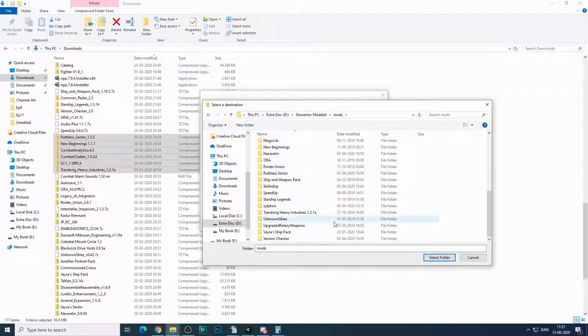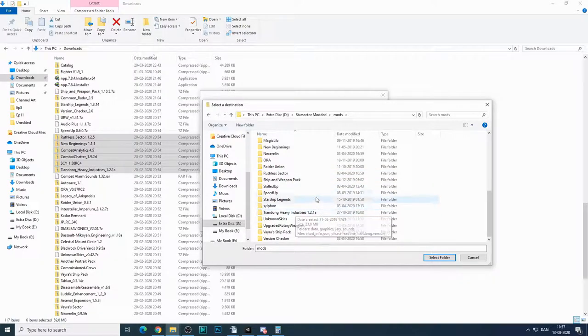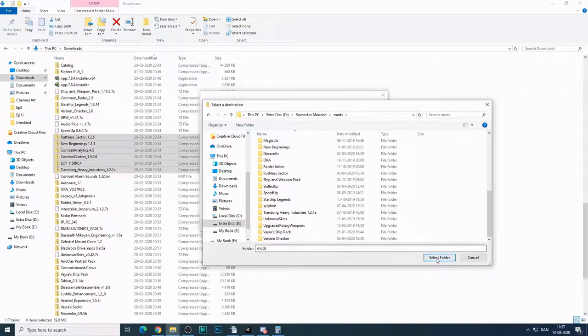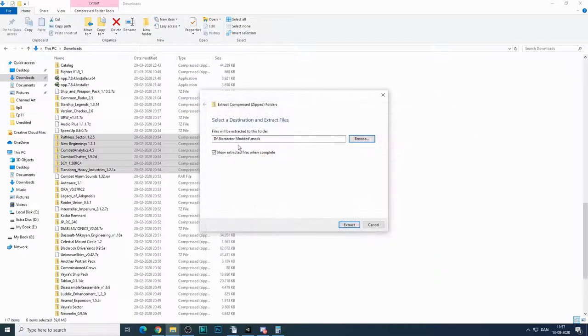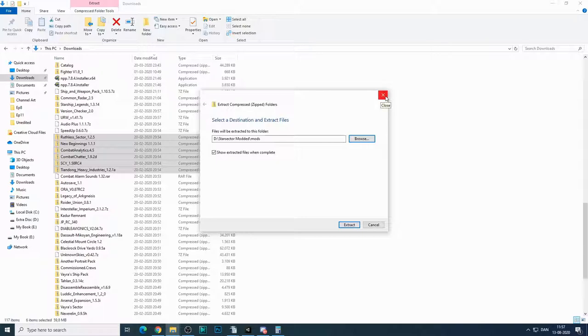but so I'm not going to exactly do it. But that's all you need to do. Select the folder and extract. So that's it. Super easy to install the mods.